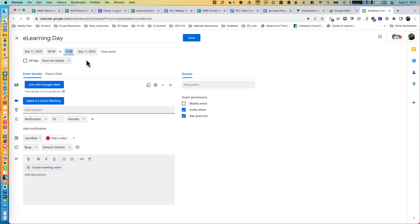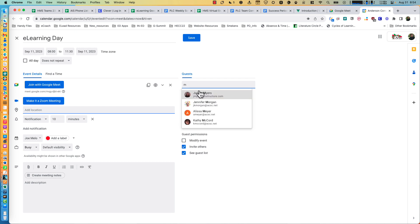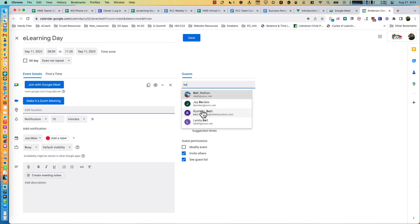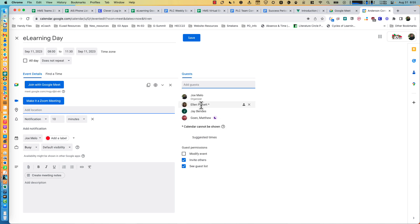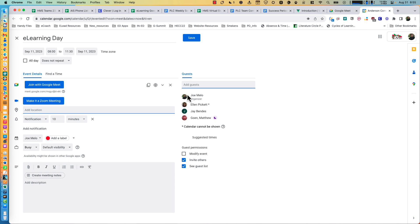Once you have that set, the next step that's a little different: you're going to add guests. Click on Guests and add Ms. Pickett, Mr. Goen, and Mr. Bendez. You'll need three co-hosts in case one of them needs to start your meet for you. So those are the three — you've added your guests.